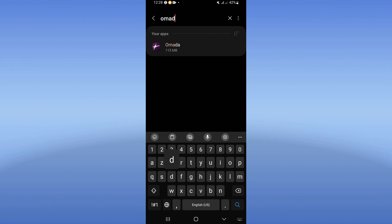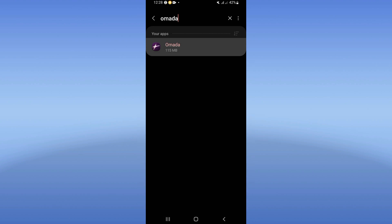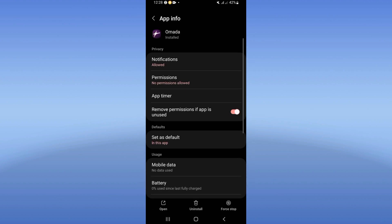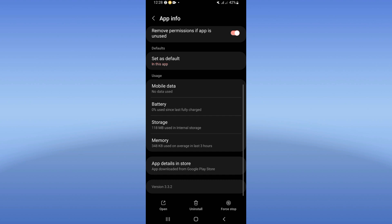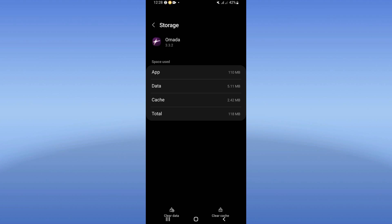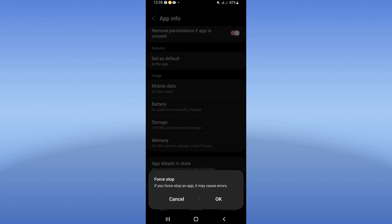Search for the Omada app and click on it when you see it. You will find a list - scroll it down and click on the storage option. Click clear cache in the corner of the screen, then go back. Next, click force stop.